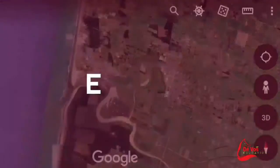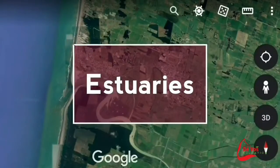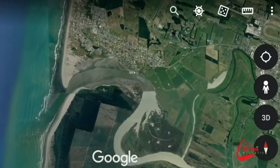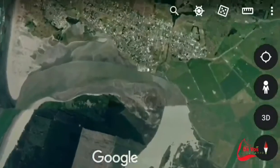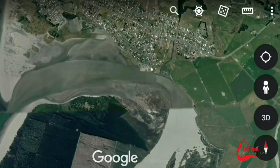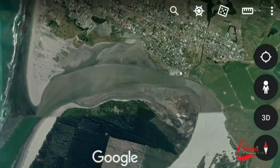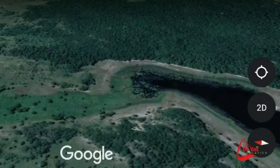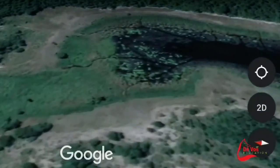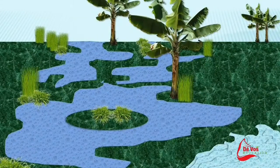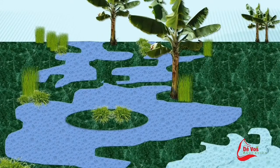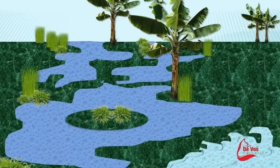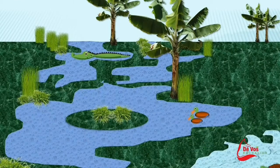Coastal plain estuaries, or drowned river valleys, are formed when rising sea levels flood existing river valleys. Estuaries are home to unique plant and animal communities that have adapted to brackish water, which is a mixture of fresh and ocean water. An estuary is a partially enclosed coastal body of water with a brackish nature, with one or more rivers or streams flowing into it and a free connection to the open ocean. Estuaries form a transition zone between river environments and maritime environments.